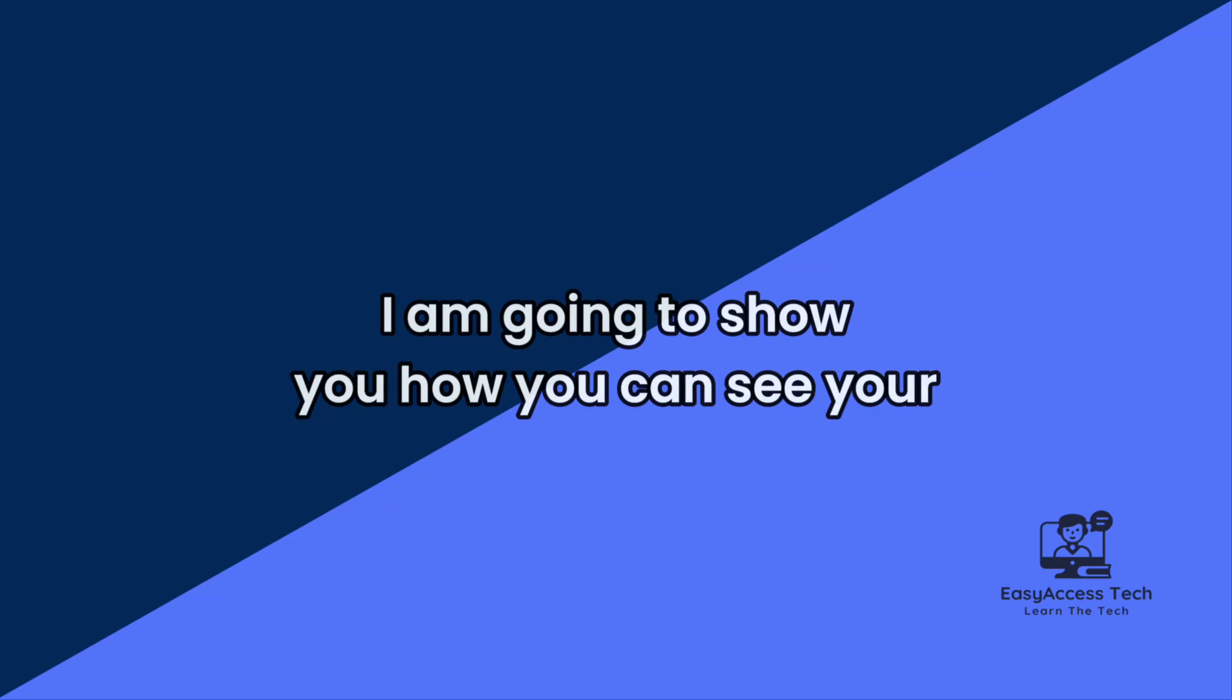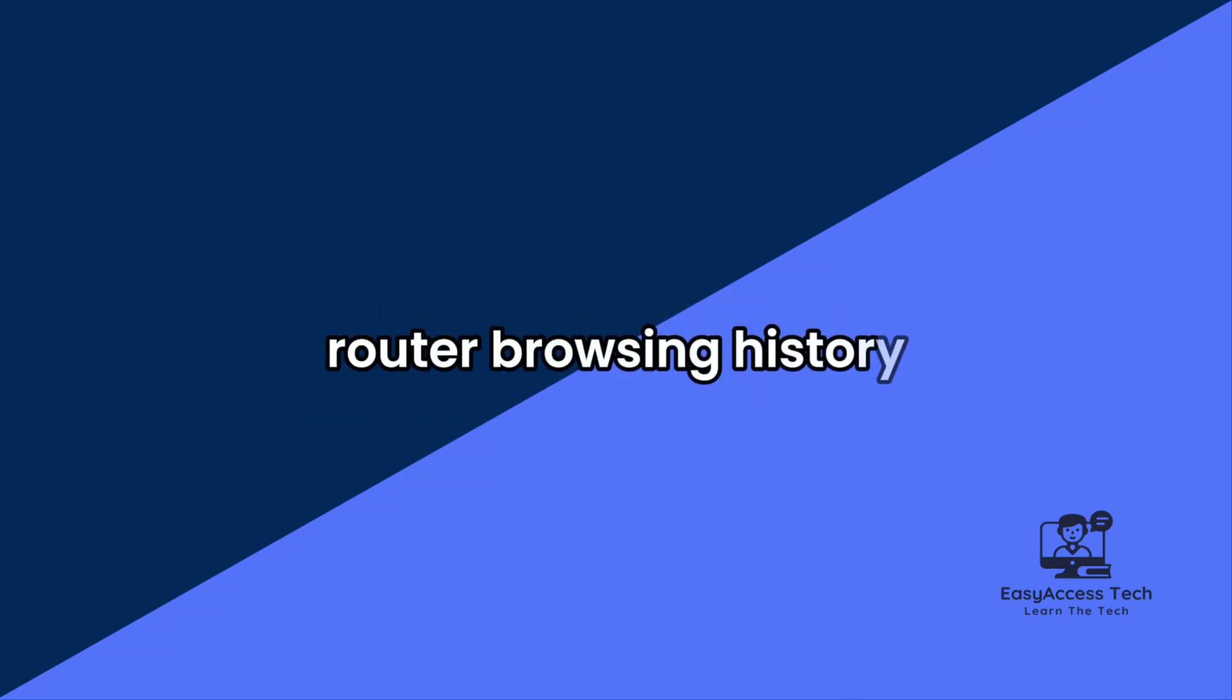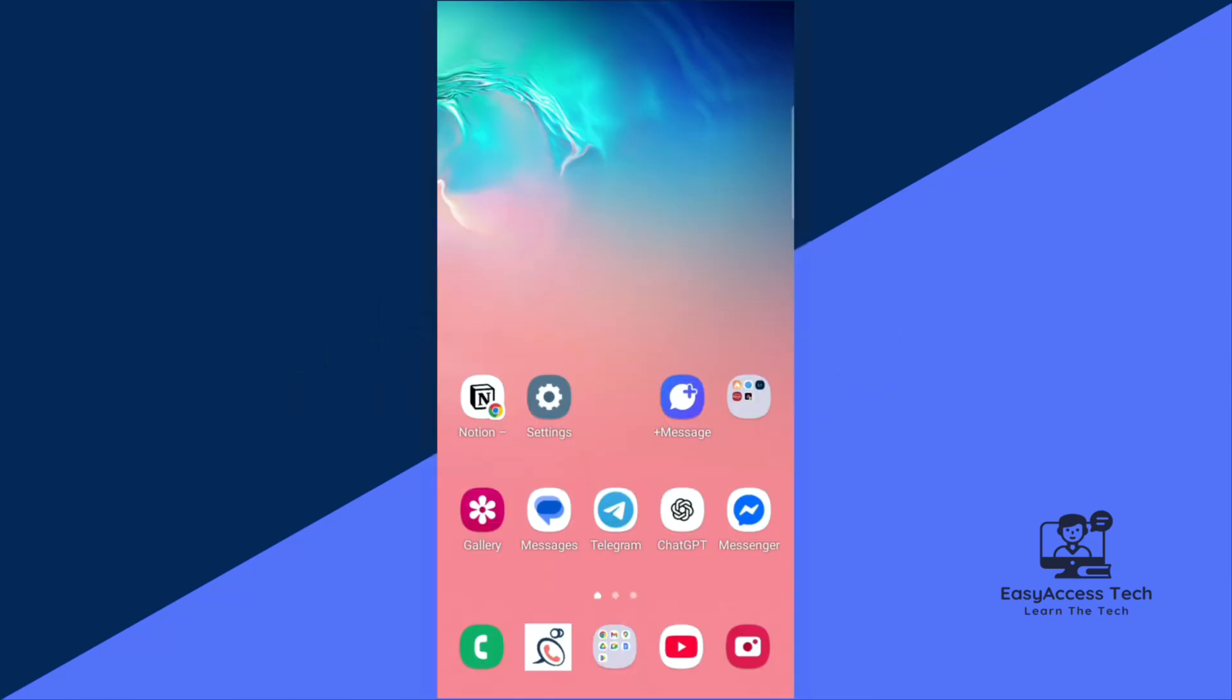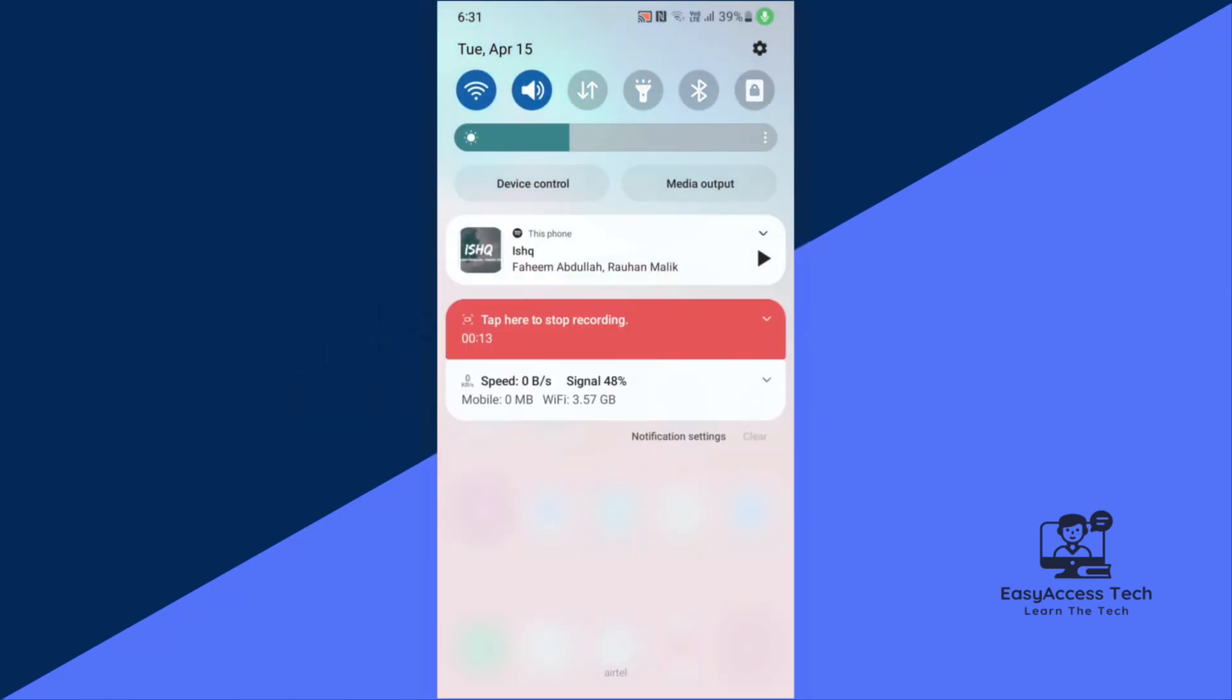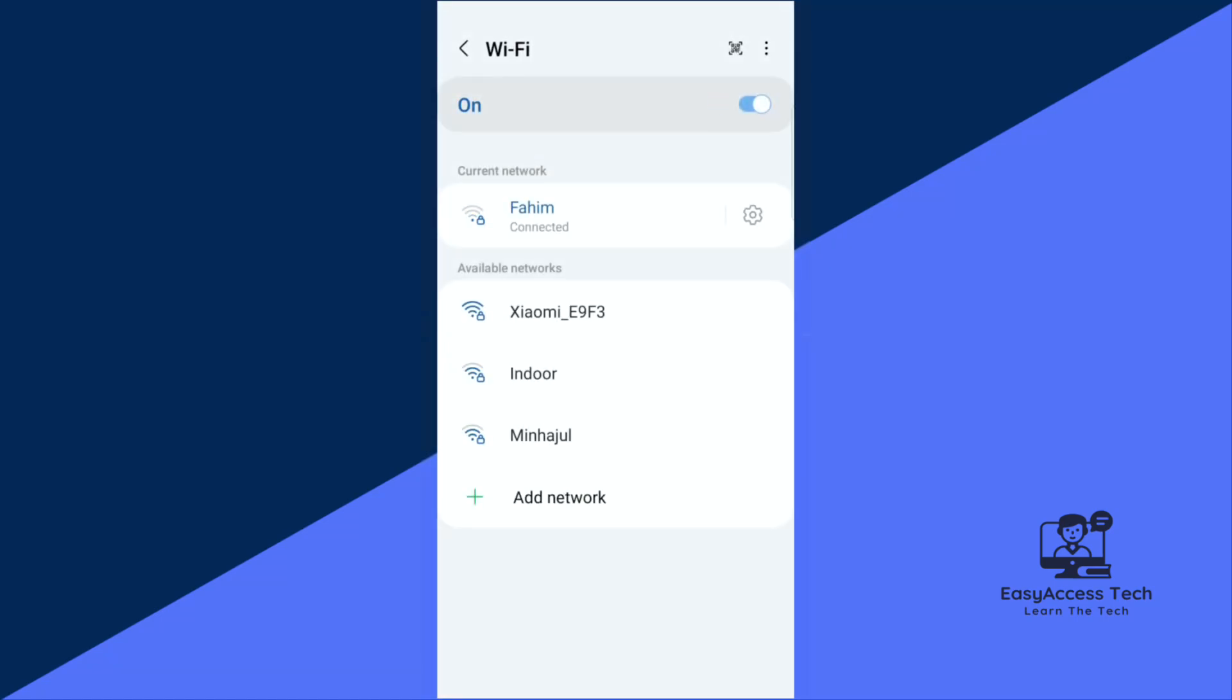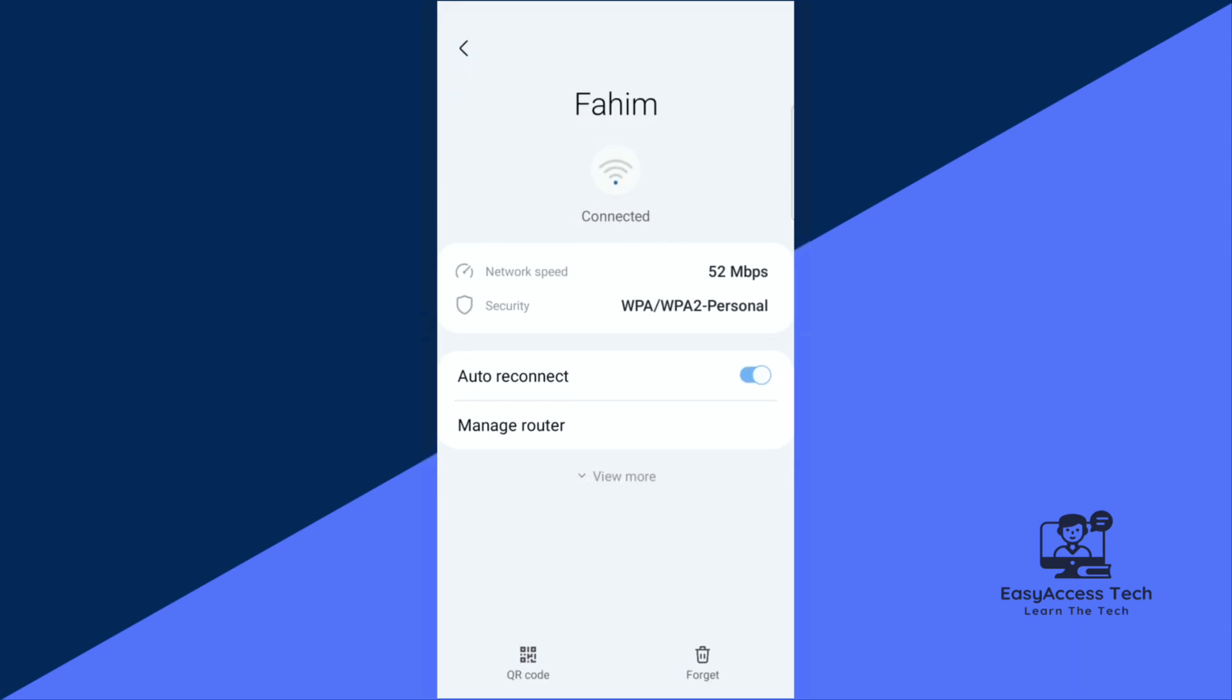Just swipe down your screen and tap and hold on this Wi-Fi icon to get on the Wi-Fi settings page. Now tap on the settings icon of your connected Wi-Fi.